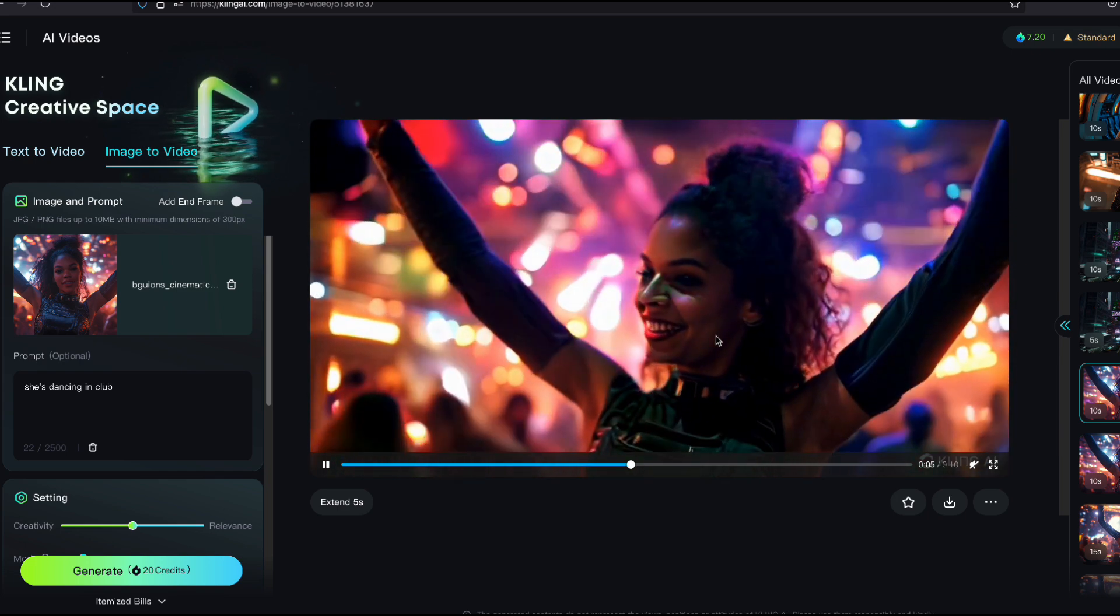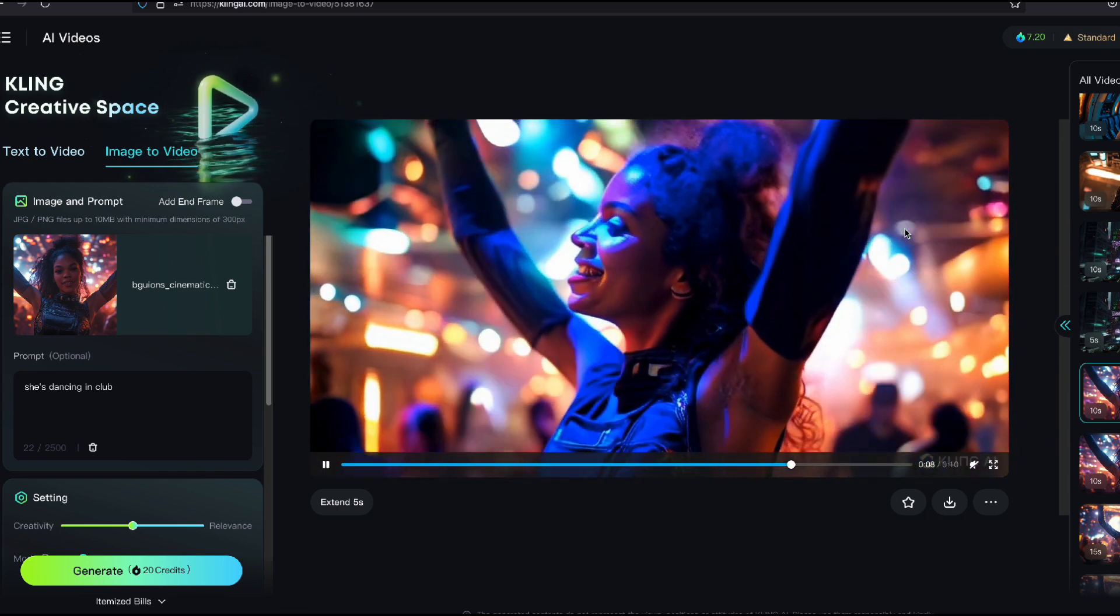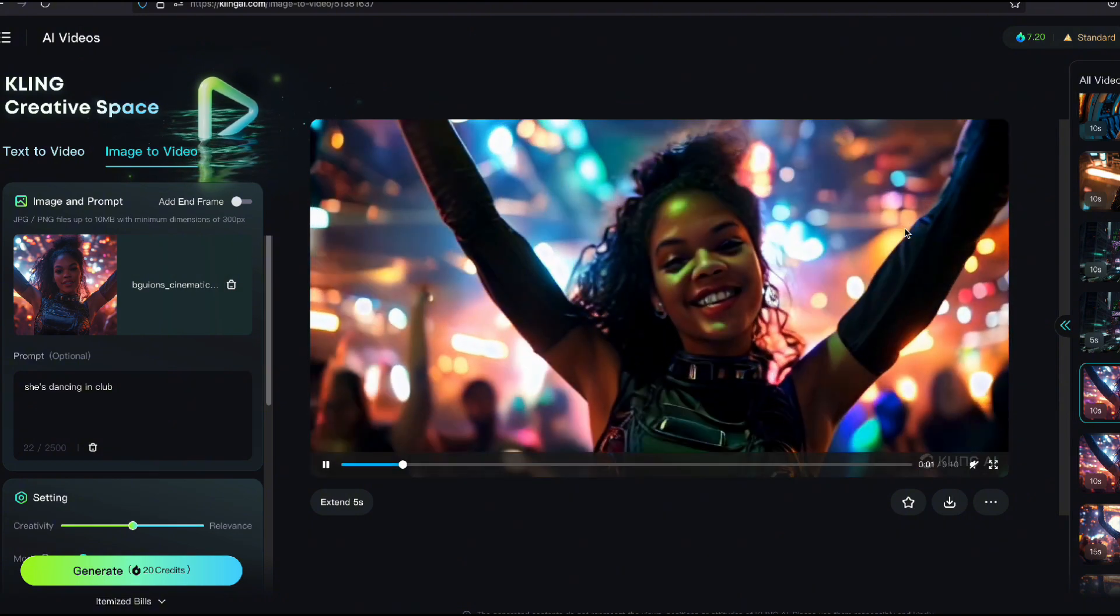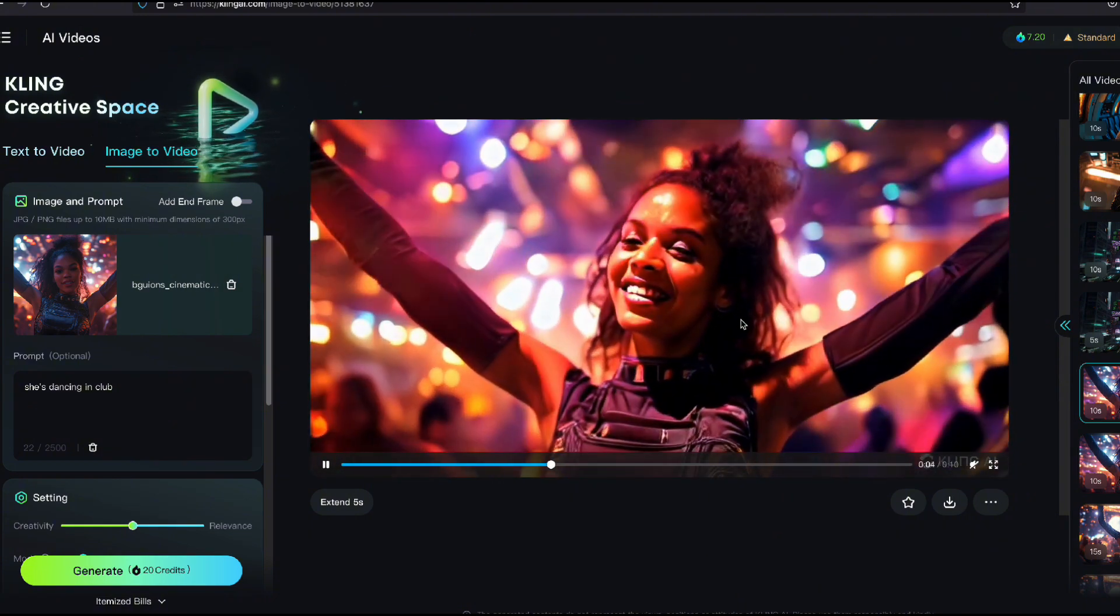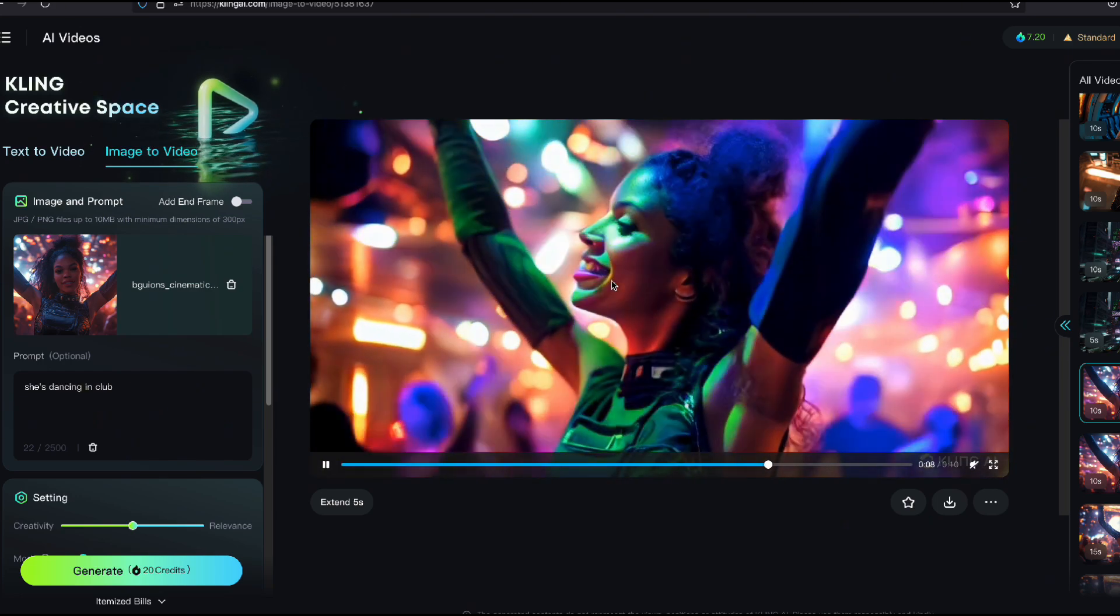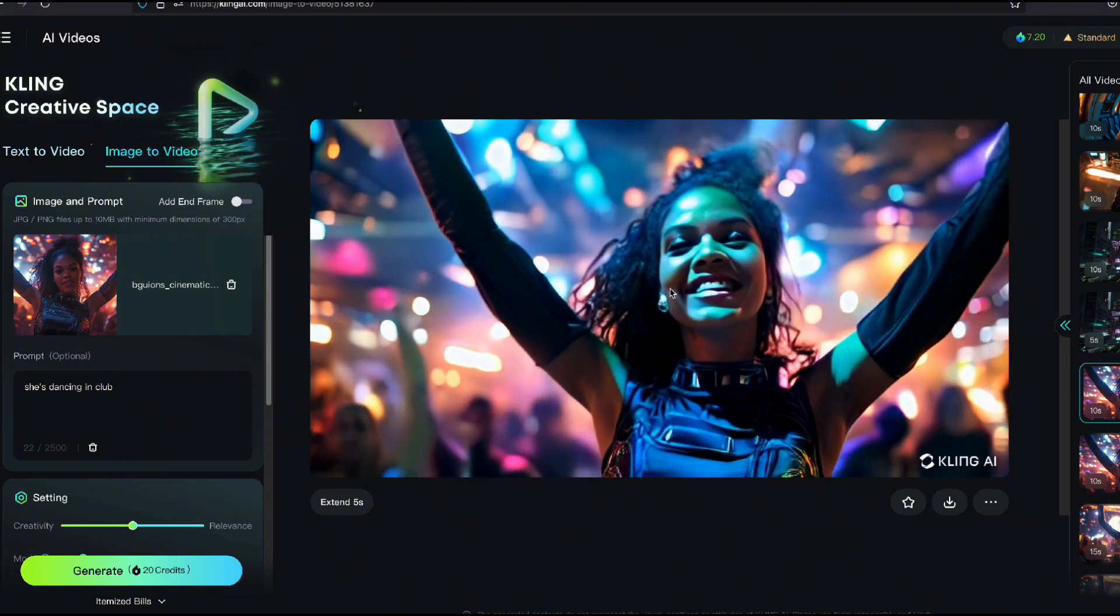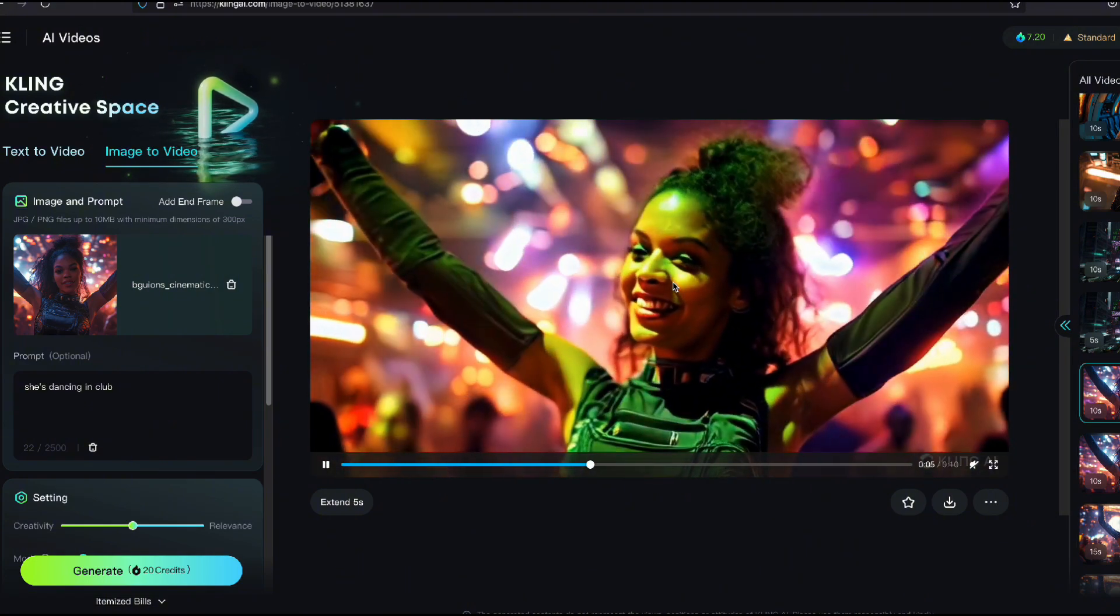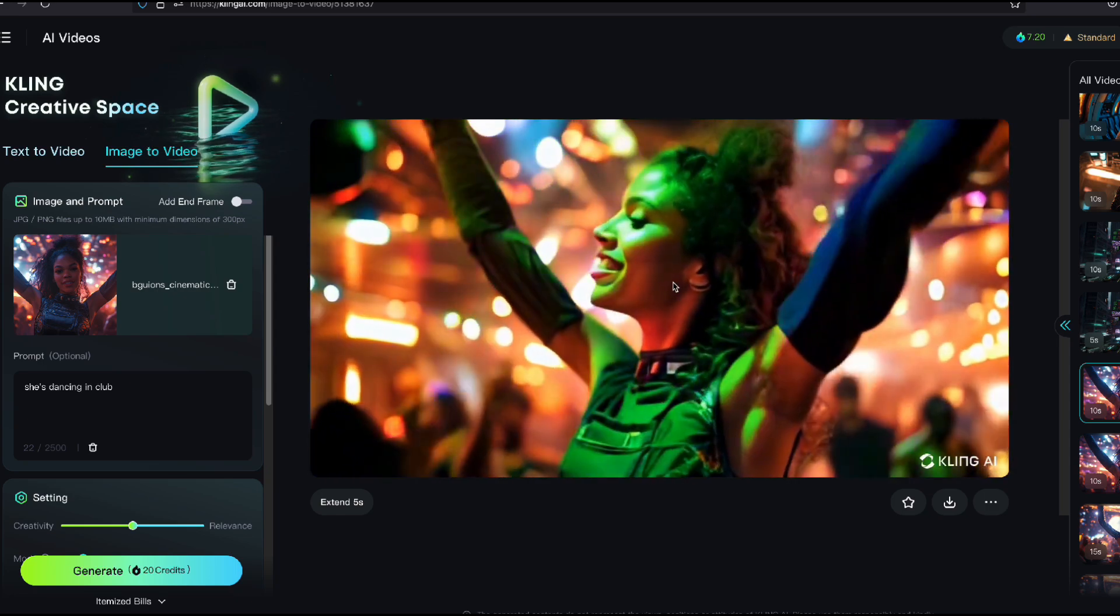And that's incredible in the background. And you see the lights moving. That's insane. I got to tell you, it's so lifelike. Like her motion, she's smiling. It's expanding her smile to such a degree. Like it's really, truly groundbreaking.